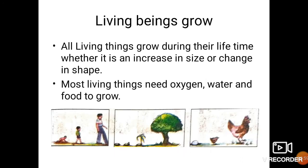The fourth characteristic is living beings grow. All living things grow during their lifetime — whether it is an increase in size or a change in shape. Most living things need oxygen, water, and food to grow, and these are the basic ingredients needed for living beings to grow.